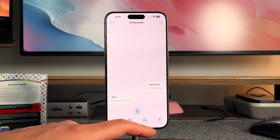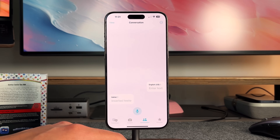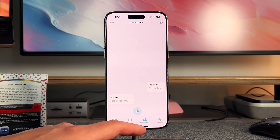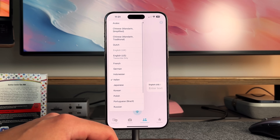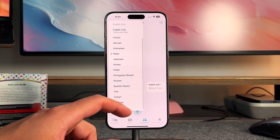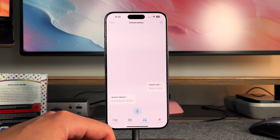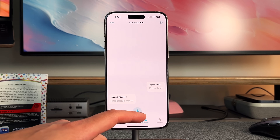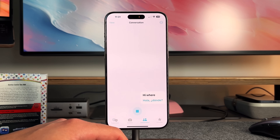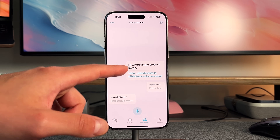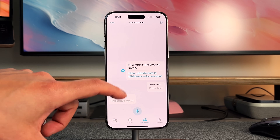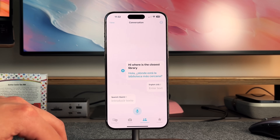Finally, you have the Conversation tab. This is exactly what it sounds like — it allows you to dictate in real time whatever you're saying in one language, and it'll spit it out in another language for somebody to understand on the other side. I'll change it to Spanish since that's the one I'm most familiar with. After dictating, it gives you the actual statement on top in your native language and then the translation. You can press play and it'll play it out loud for that person to hear.